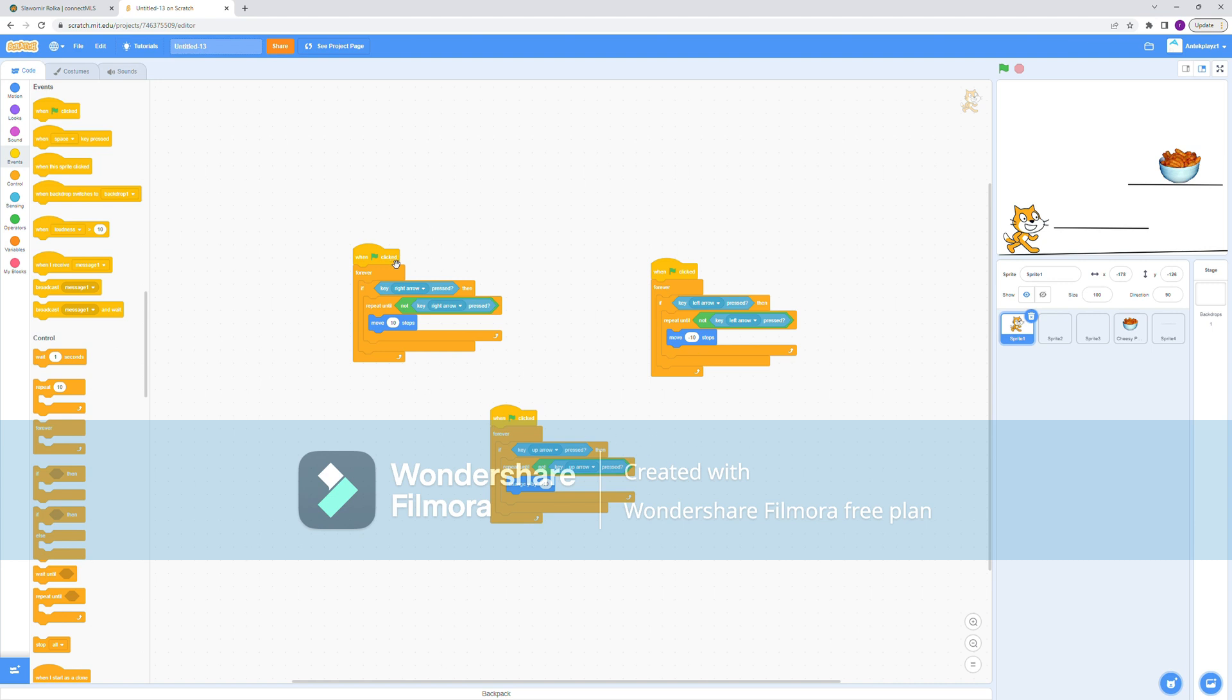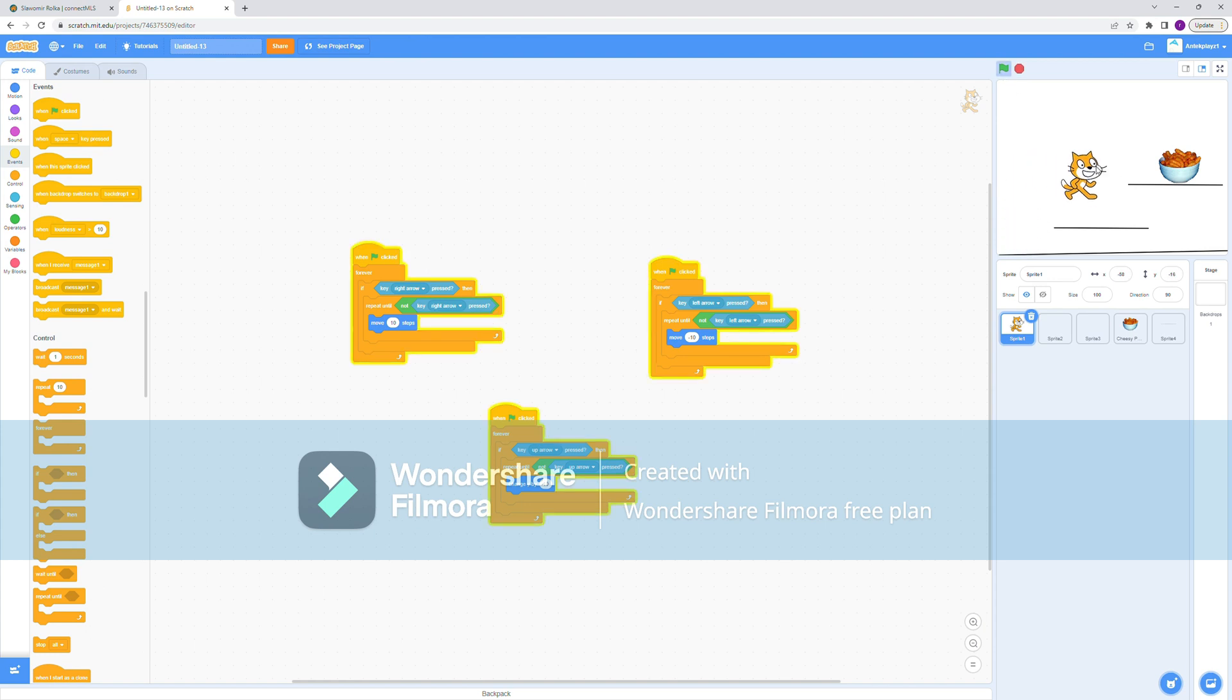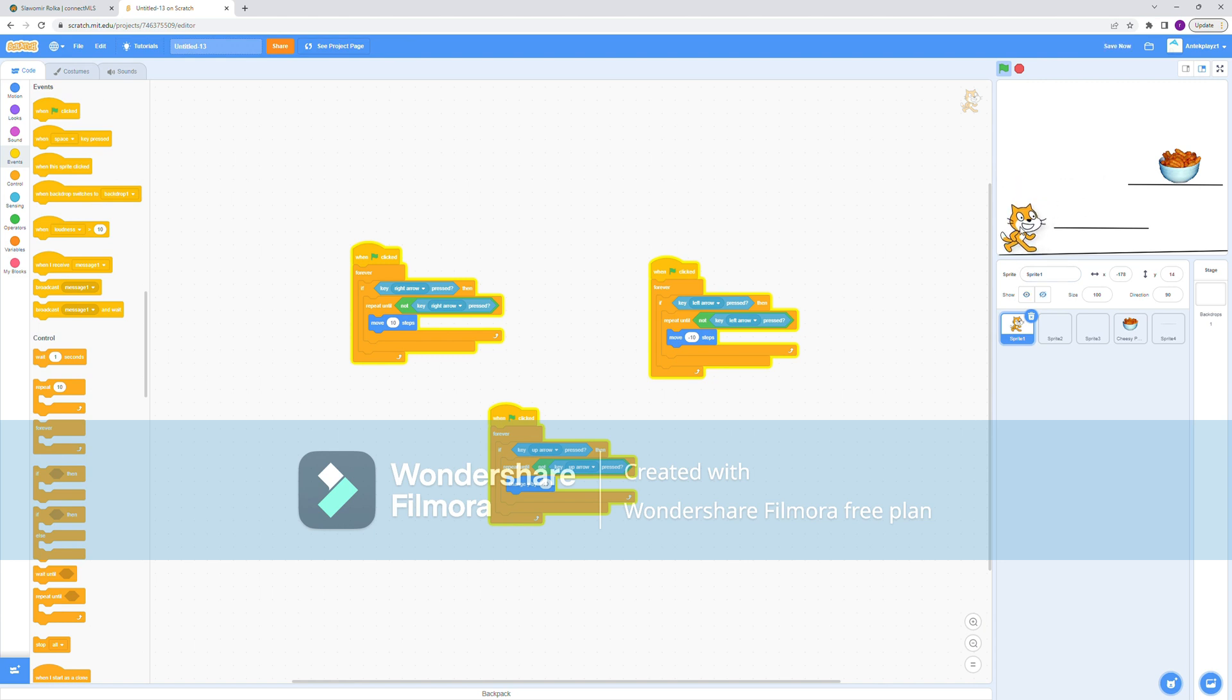If you didn't watch my last video, then this is basically how it works. When the flag is clicked, forever if the key is pressed, then repeat until the key is not pressed and do the action. So as you can see that works, except we can't go down. It doesn't go down - you have to drag it down.